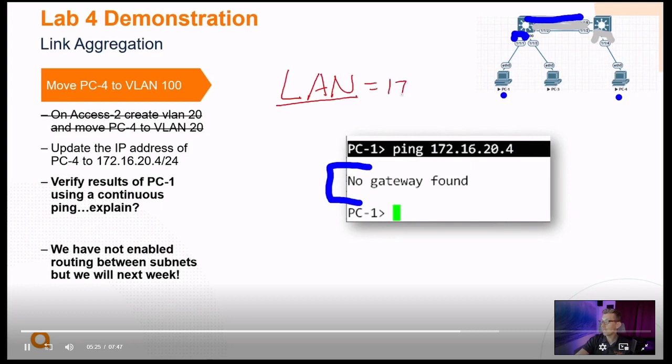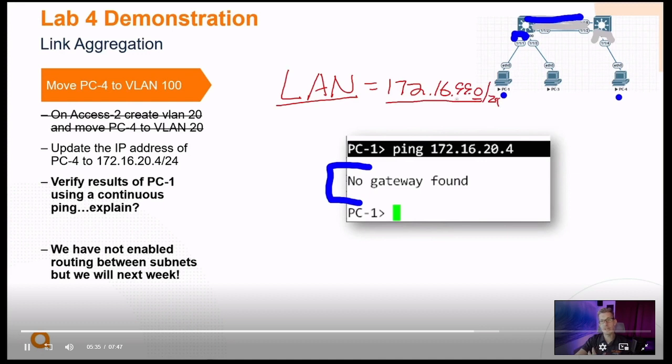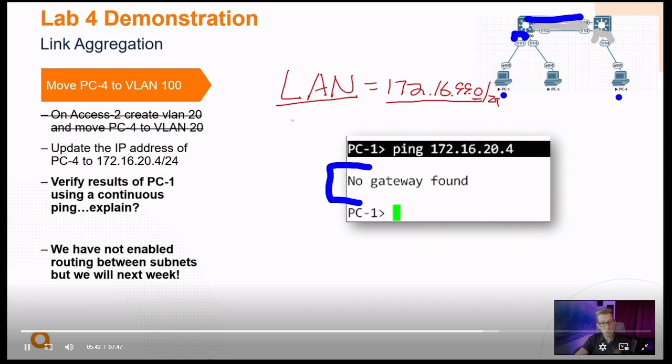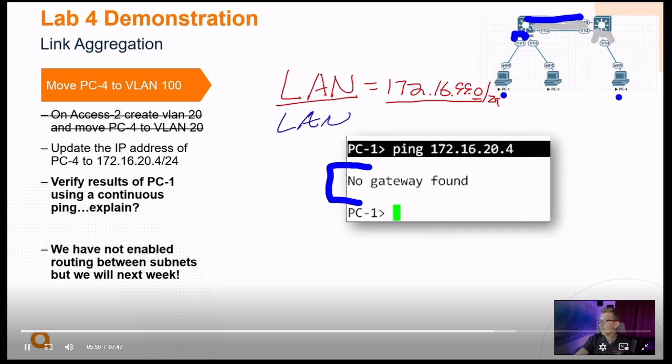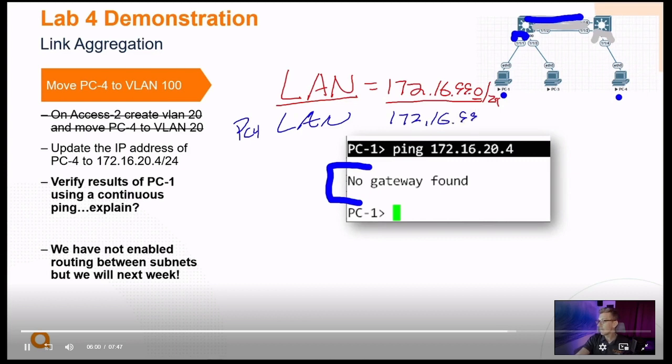And what we want to do is connect from one local area network, specifically the 172.16.99 network. And we call the name of the network the zero address. It's the first address in our range of addresses, of host addresses that we have that are identified. And we want to go to a different local area network here with PC4 now belonging to 172.16.20.0/24.